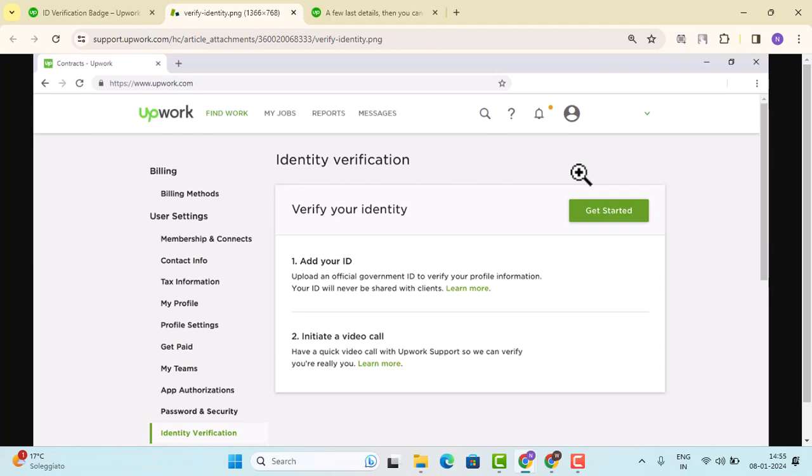After that, you'll be instructed on what documents are required and what information are to be provided. So go through the instructions, follow the prompt, and accordingly provide the information.